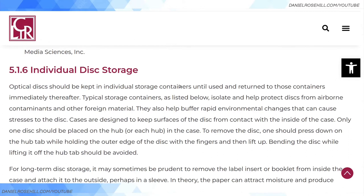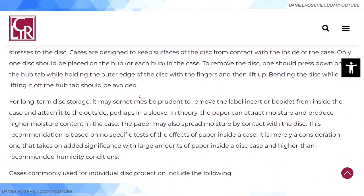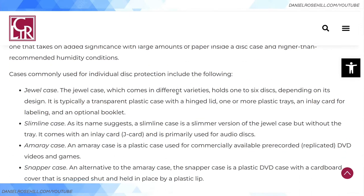For individual disc storage, optical discs should be kept in individual storage containers until used and returned to those containers immediately afterward. Cases are designed to keep disc surfaces from contact with the inside of the case, and only one disc should be placed on the hub. Jewel cases are the gold standard for M-Disc storage — not those plastic sleeve wallets. For long-term storage, it may also be prudent to remove the label insert or booklet from inside the case, as paper can attract moisture.